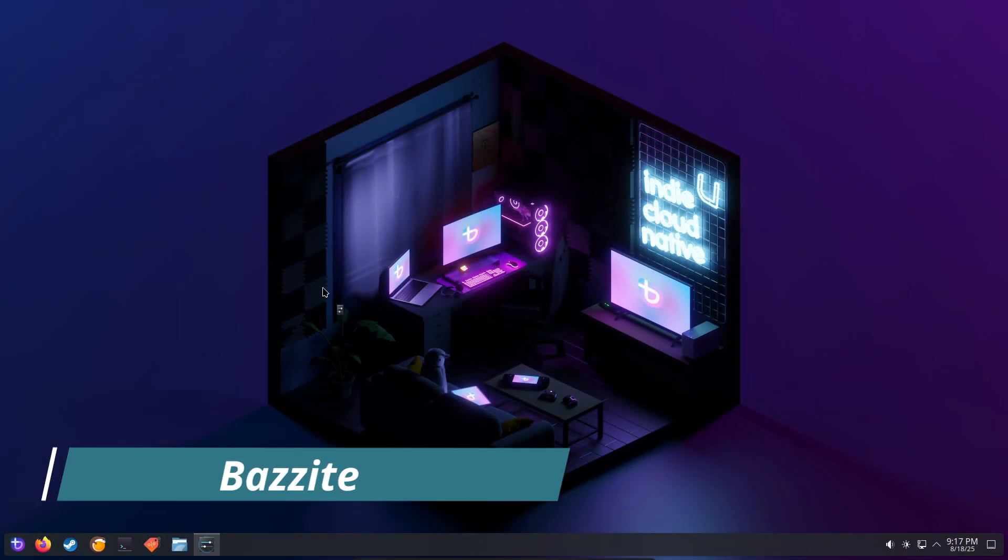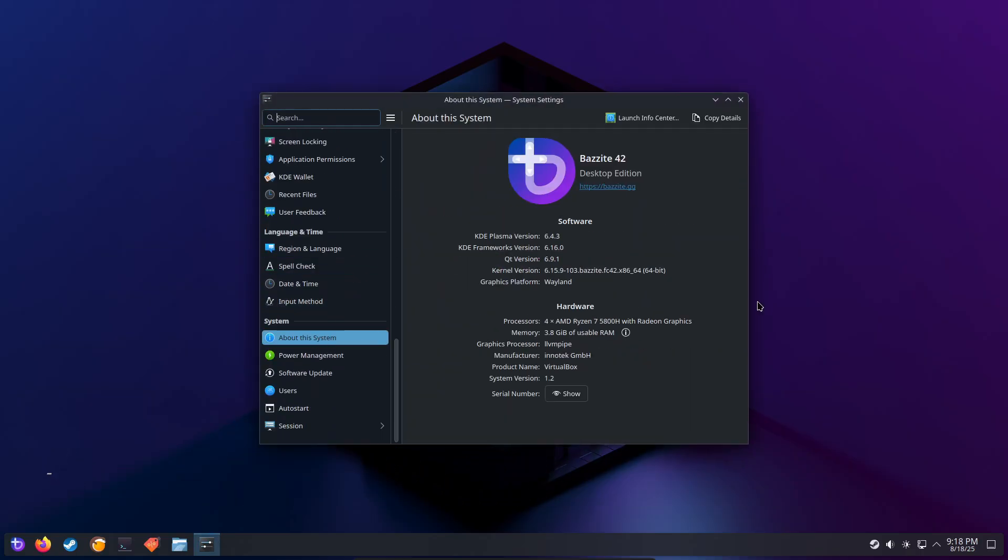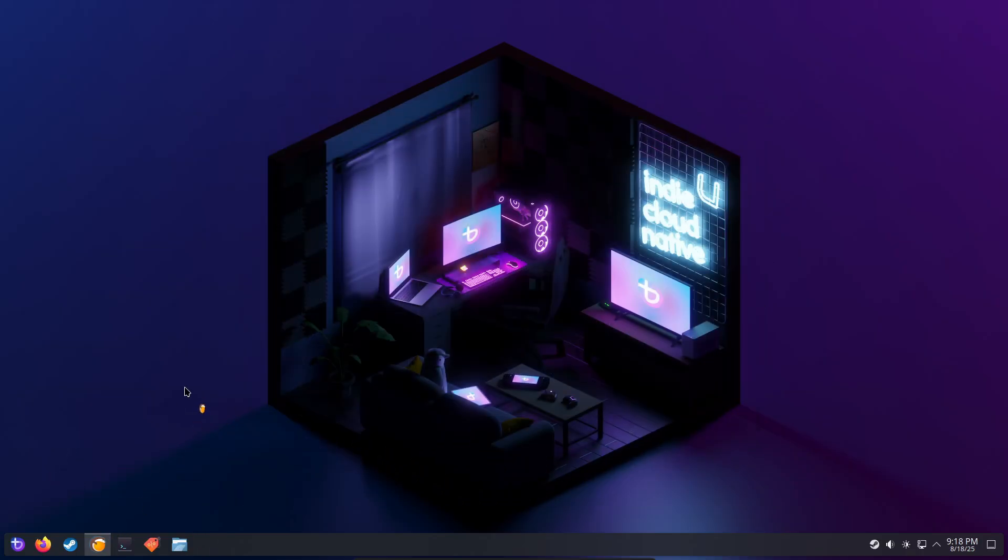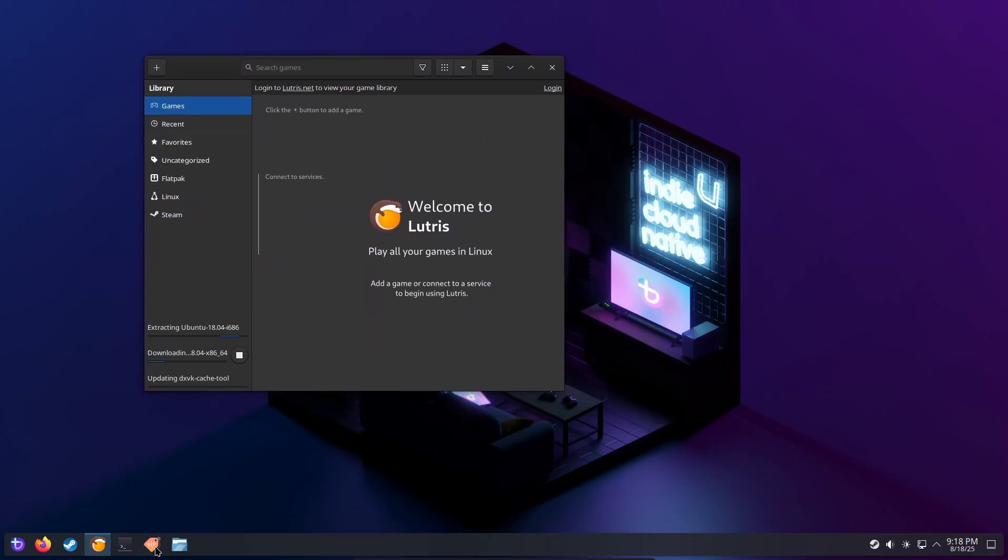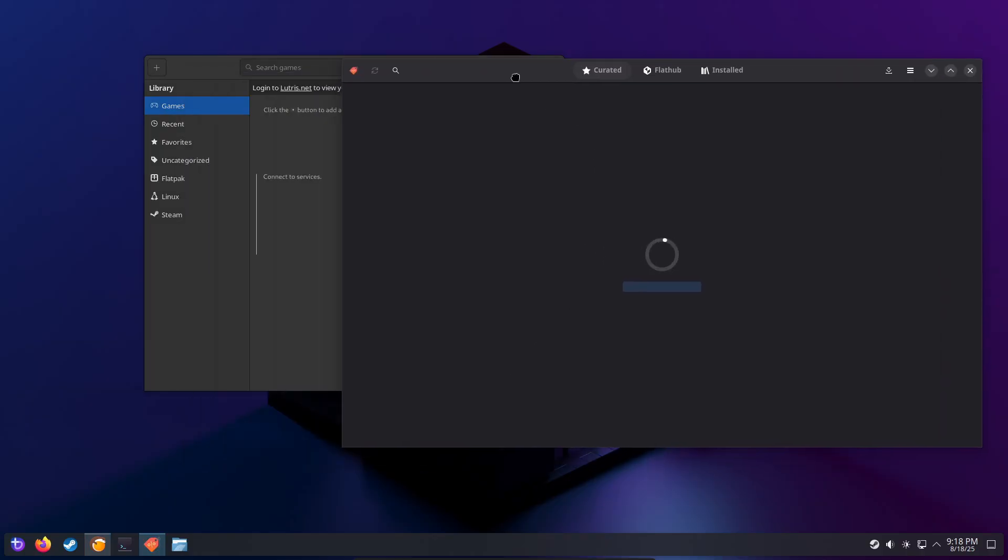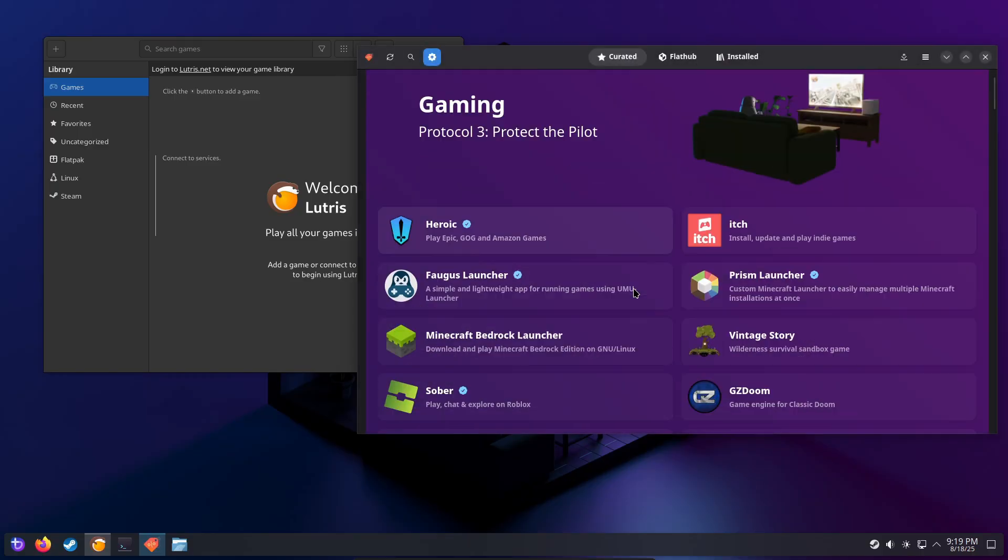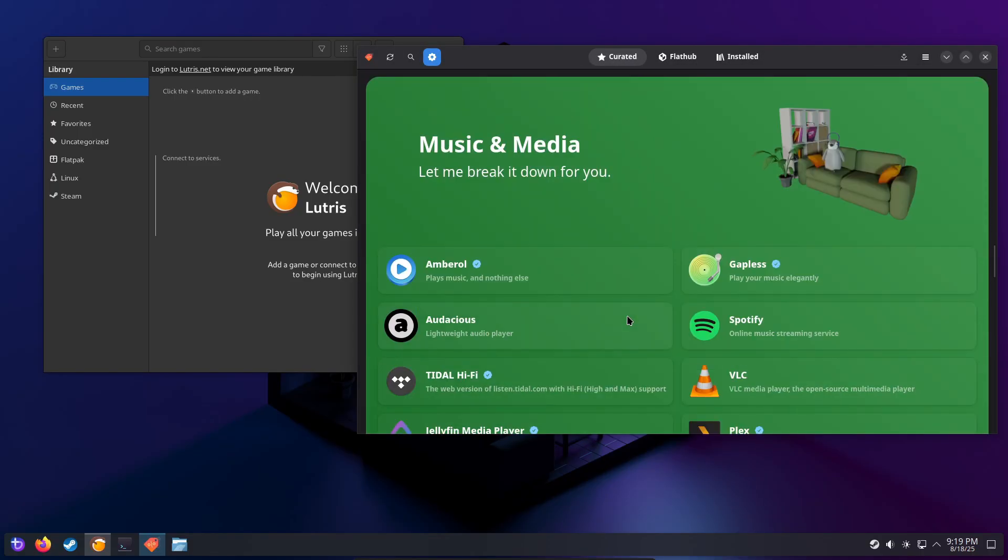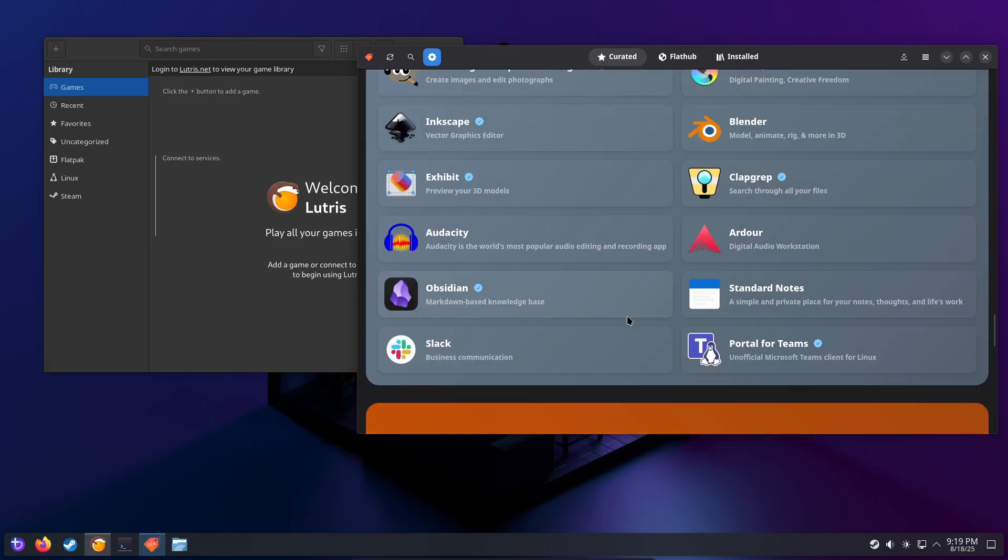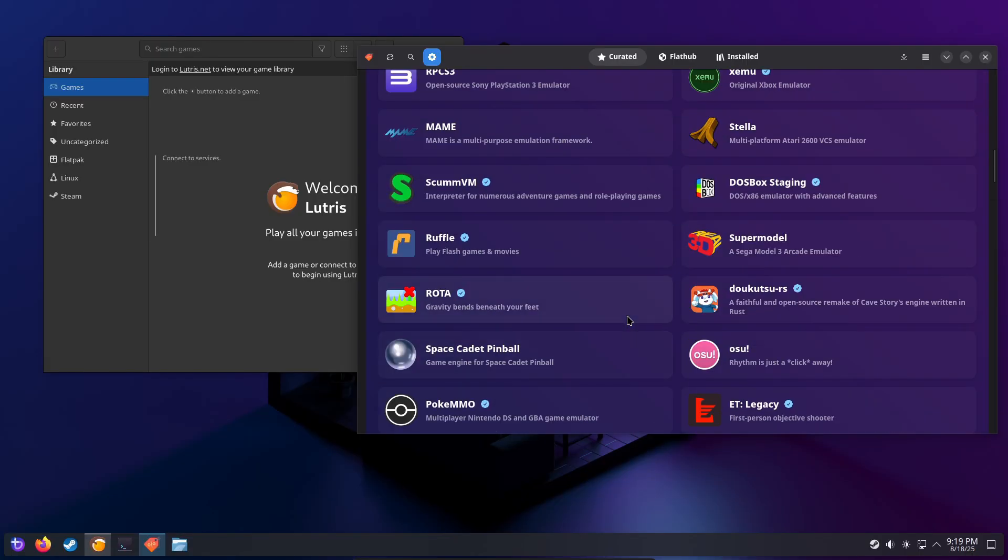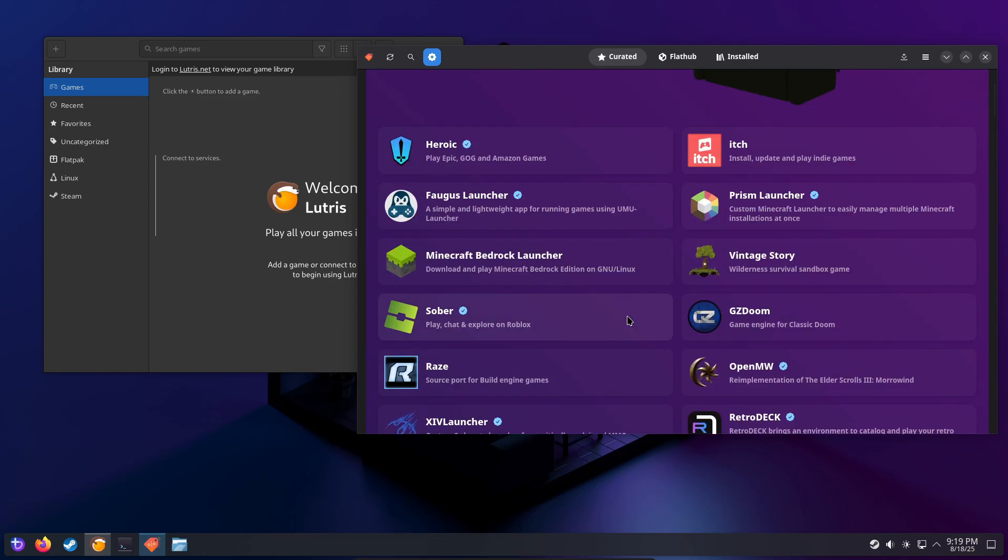Bazzite is built as an immutable OS. Think atomic upgrades and easy rollbacks for people who hate system breakage from updates. This is a game-changer. Updates are applied atomically and you can quickly roll back if something goes wrong. It brings a SteamOS-inspired flow and bundles options like DeckUI and Emudeck for Steam Deck-style conveniences on a PC. The trade-off is you'll rely more on Flatpaks and containerized work, which requires a small mindset shift. But if you want a console-like set it and forget it gaming PC, Bazzite is superb.